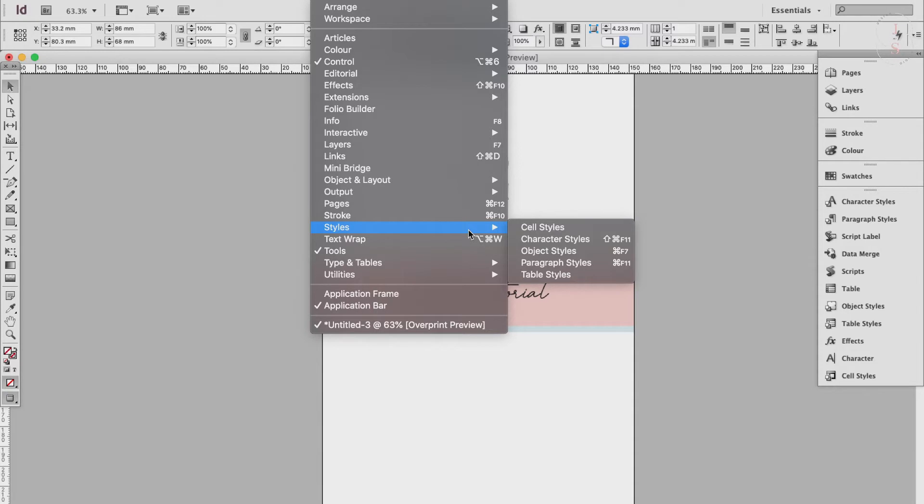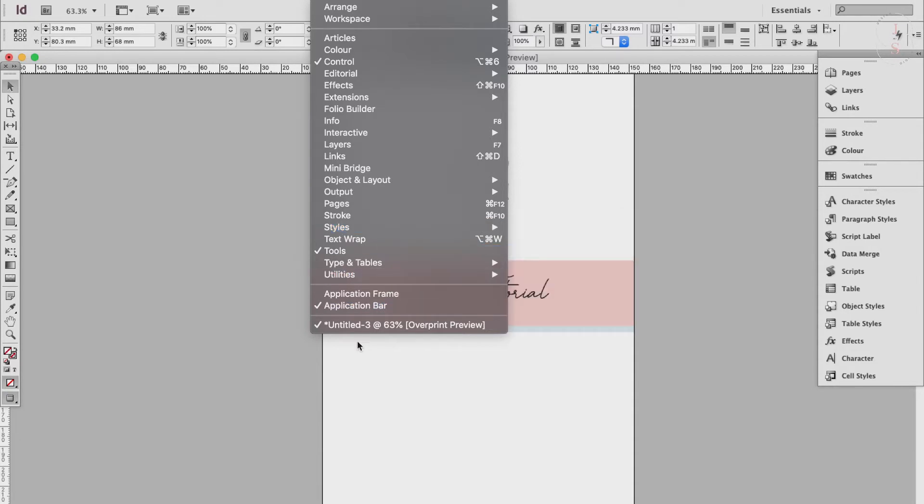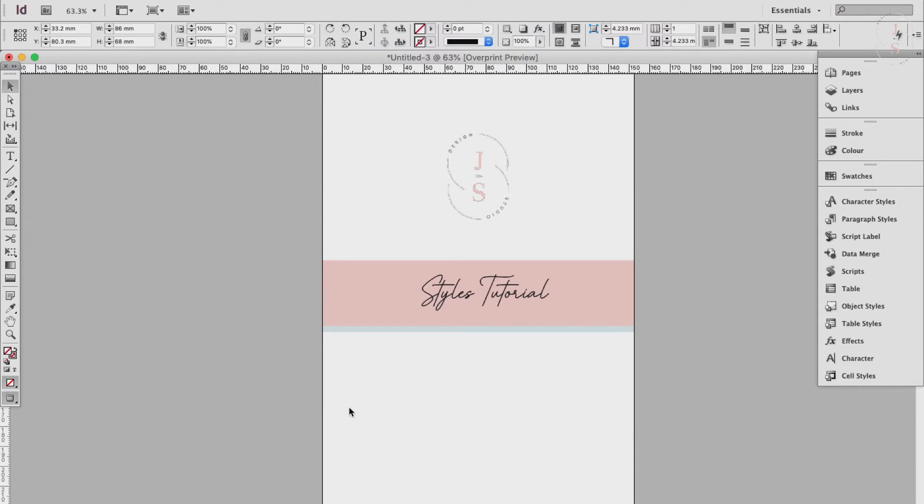Table styles and cell styles also have their individual panels. Same goes with object styles. You can apply an object style to graphics, shapes, and frames.